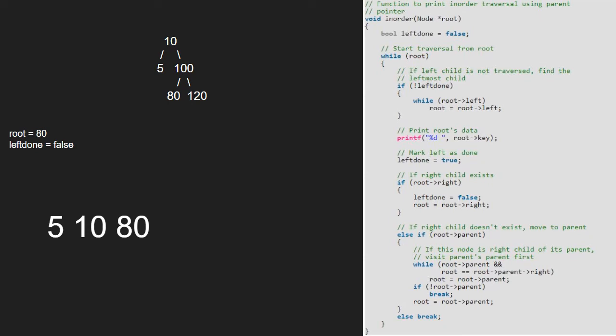As right child doesn't exist, we go to the else if part and now set root to root's parent. So, root will point to 100. As root is not null but left done is true, we print root. So, 100 will be printed.